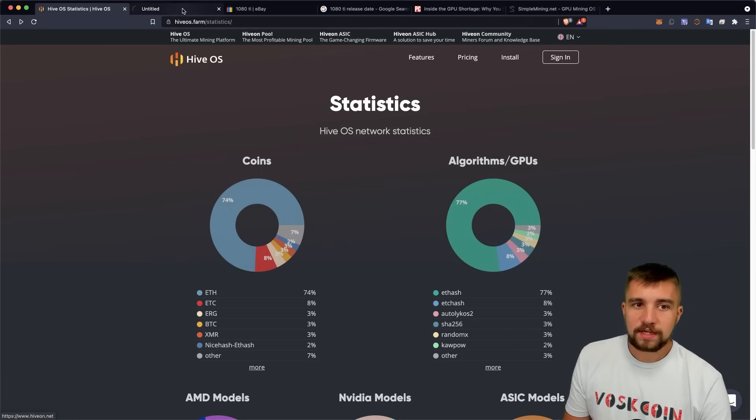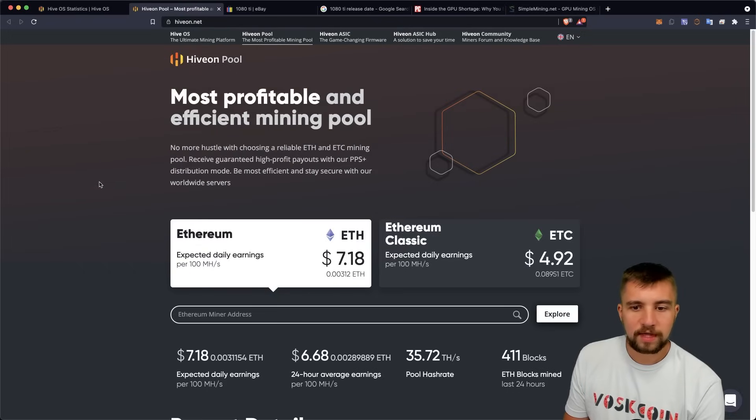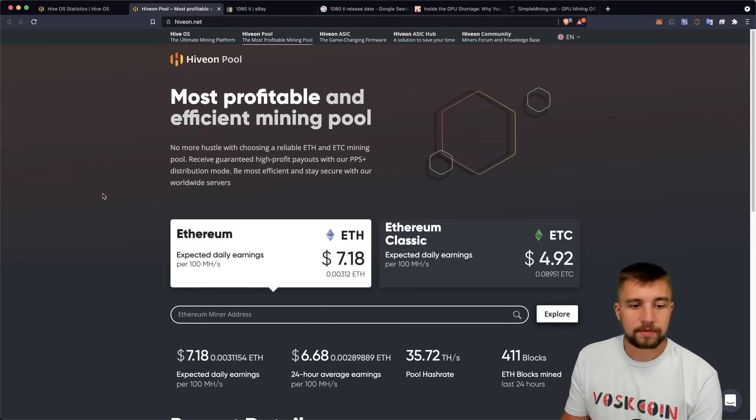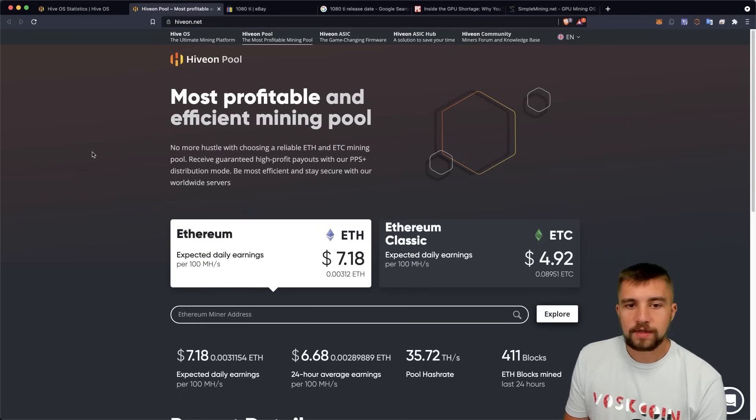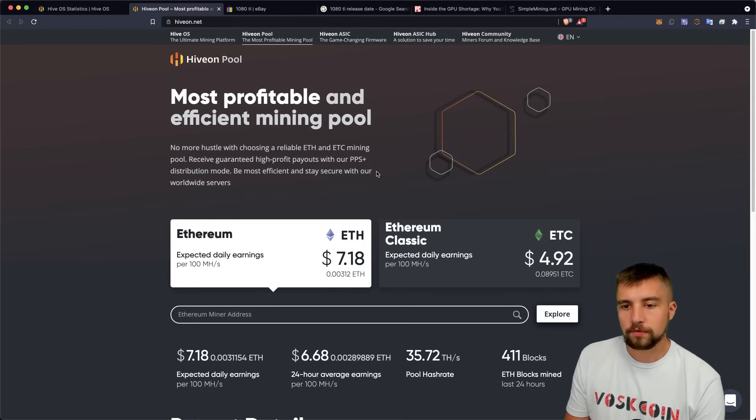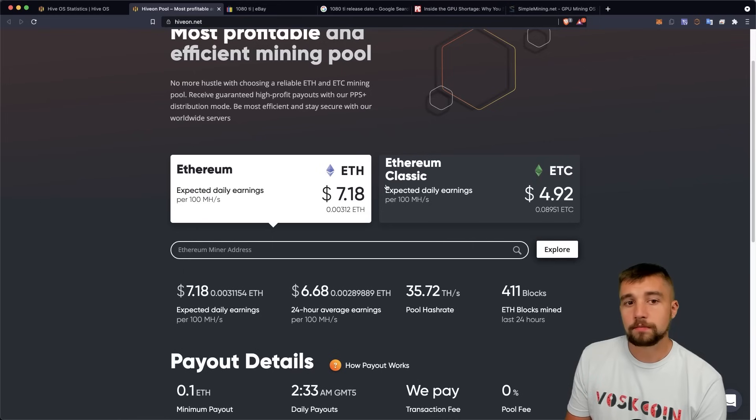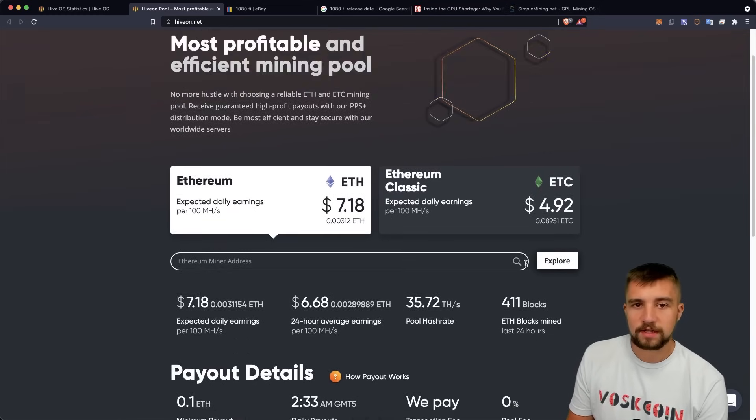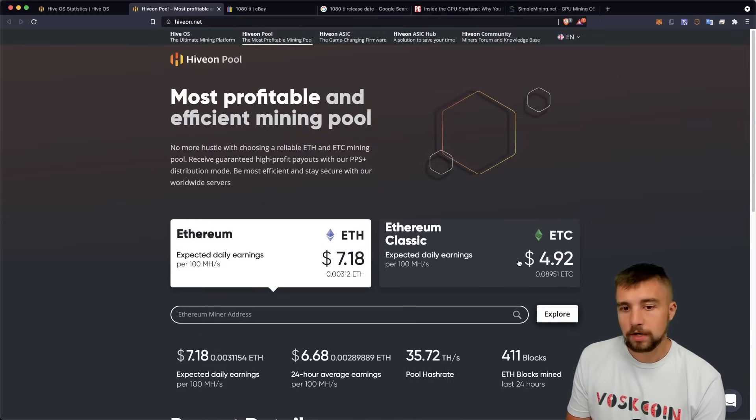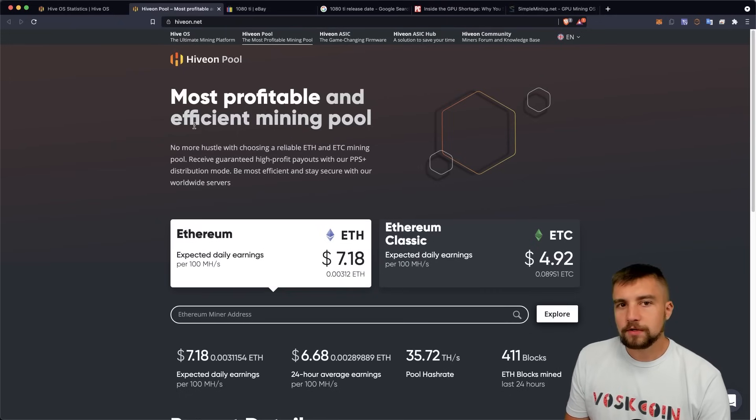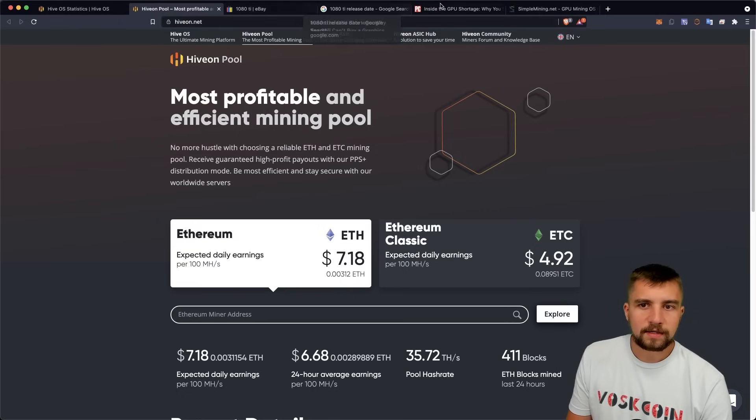There is a key note here that I do want to touch on that can disrupt the mining metrics. They claim to have the most profitable pool for mining Ethereum and ETC. It's a bold claim, I don't believe it to be true, but what I can tell you is that this is swaying the metrics here without a doubt. Please understand that this is impacting our data.